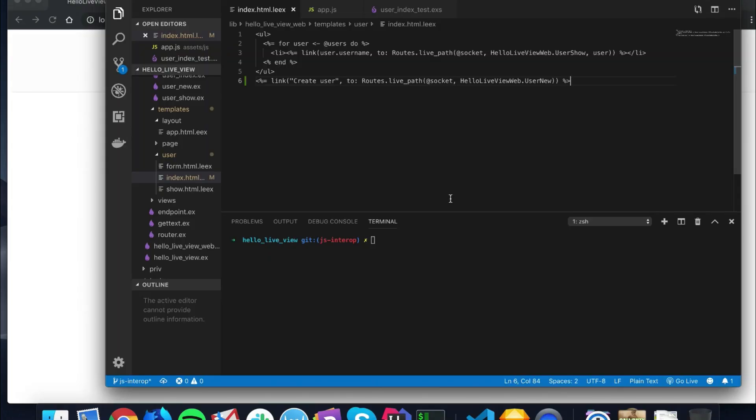Hello, fellow alchemists. Welcome back to our deep dive series on Phoenix LiveView. Now, something that I actually had to do recently was to integrate JavaScript with Phoenix LiveView. This is something that some other people are actually doing, but nobody's actually documenting this.